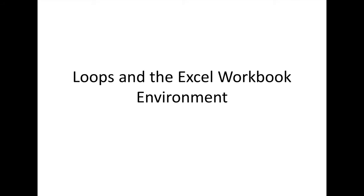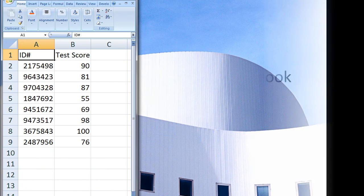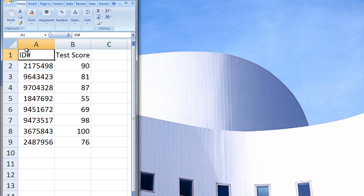In this lesson, we will discuss how you can use loops to interact with the Excel workbook environment. One of VBA's greatest strengths is that it is capable of interacting with the Excel workbook environment. You can use loops to obtain data from many cells in a spreadsheet or output data to many cells in a spreadsheet. For example,